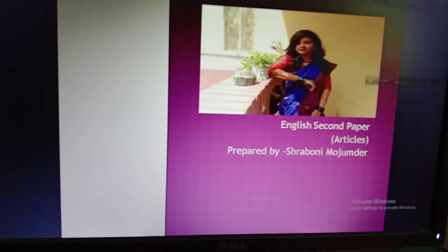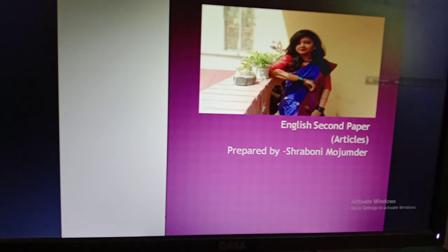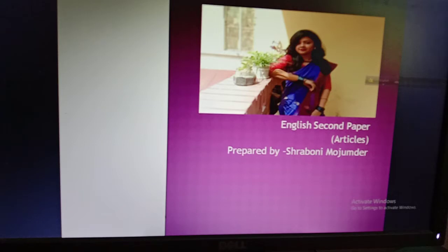Hello, good afternoon. This is Ostra Bounimis and I teach your English second paper class. Today I'm back with the same topic — articles — and from today we are going to start our exercises on articles. I hope all of you have learned the rules very well, because without learning those rules you can't apply articles in a sentence. If you face any problem, you can ask me in the comment section or message me on Messenger.